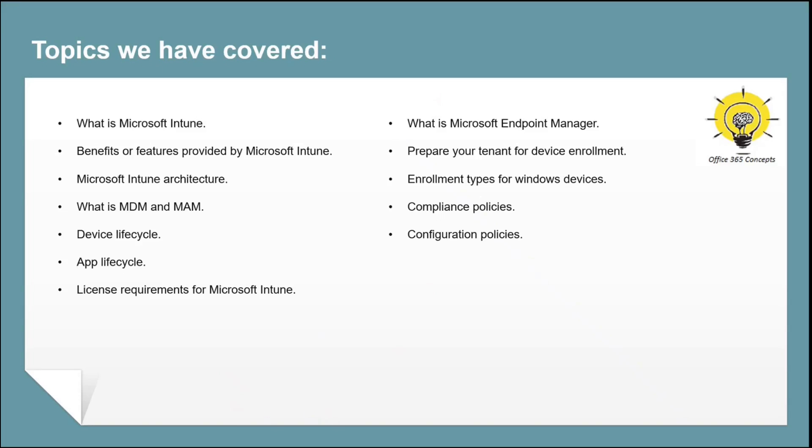If you're watching this series from the beginning, we have discussed what is Microsoft Intune, what are the features and benefits provided by Microsoft Intune. We talked about Intune architecture, what is MDM and MAM, and license requirements for using Microsoft Intune. We discussed each and every option within Microsoft Endpoint Manager Admin Center. We learned how to prepare your tenant for device enrollment, what is device limit restriction and how to configure device platform restrictions. We configured device categories, terms and conditions, and we talked about different types of enrollment methods for Windows devices, compliance policies, and configuration policies.